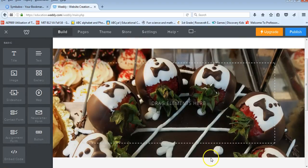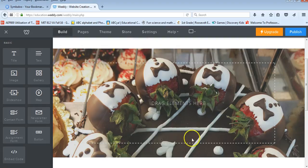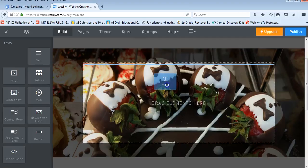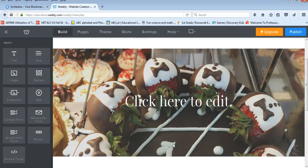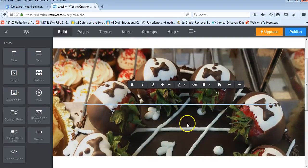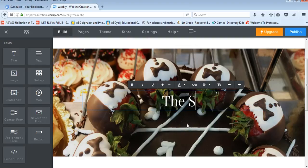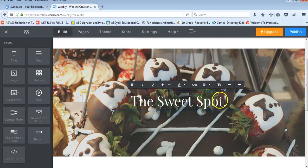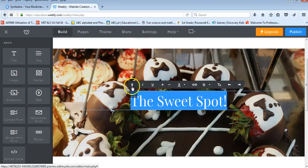So now it's saved my new header image for me. I can go in and it says drag elements here. So I can go in and I can drop a title. Click here to edit. Students can then type in their business name.